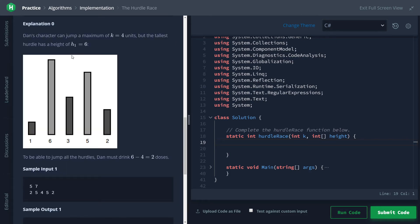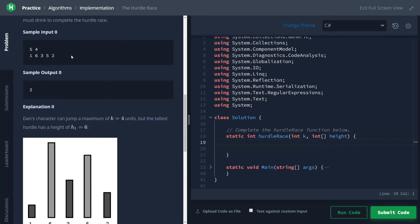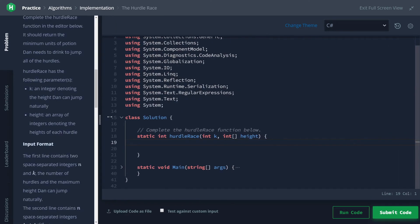Another thing to note is that it's impossible to drink a negative amount of potions. So if Dan can jump higher than the tallest hurdle, then we don't have to drink any - we should return zero instead of a negative number of hurdles.